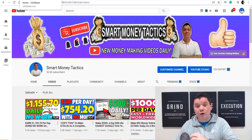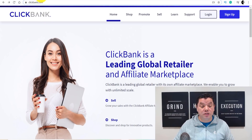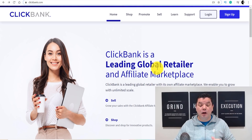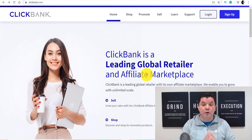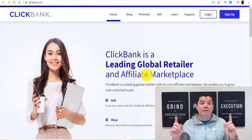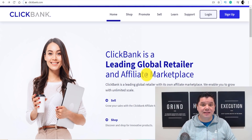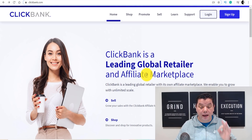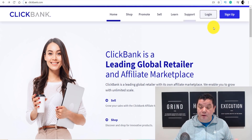The site we're going to be using, and the site that this software uses, is called ClickBank.com. For those of you that don't know, ClickBank is a leading global retailer for affiliate marketers where you can go to get a product in any niche that you want to promote. I'll show you exactly how to set this up so that you can start generating sales over and over again.